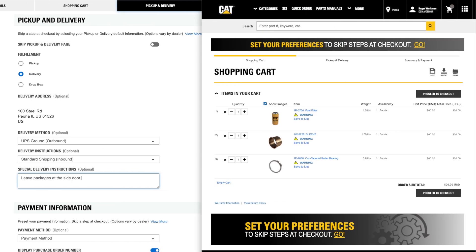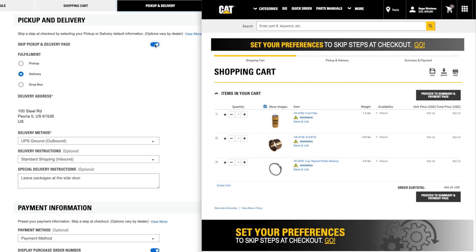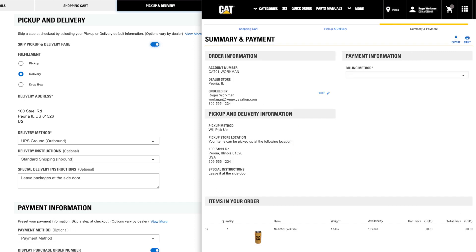If you always receive your parts the same way, you can turn Skip Pickup and Delivery page on. With this preference turned on, during checkout, you will go straight from your shopping cart to your Summary and Payment page.